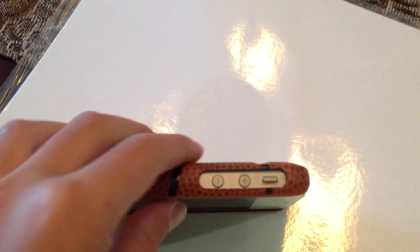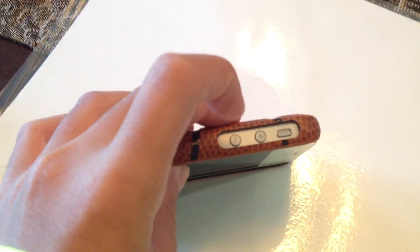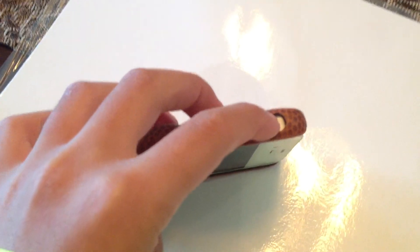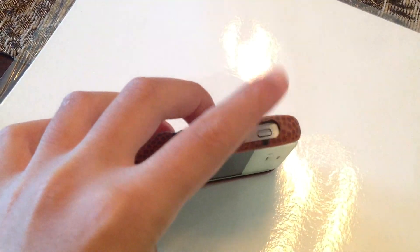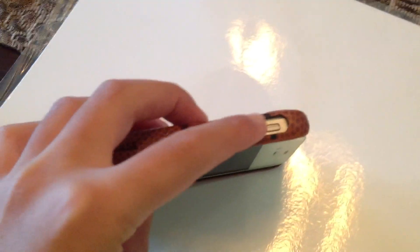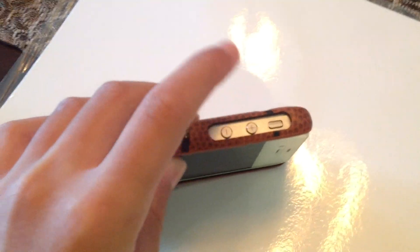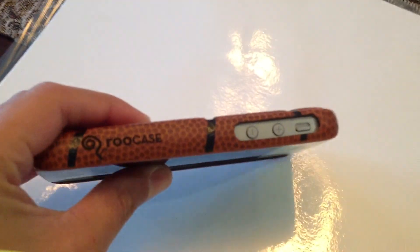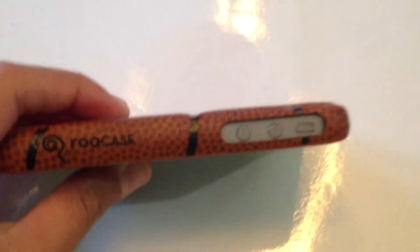And then on the side, you have your mute switch that you can easily get access to, then you have your volume up and volume down, which you can also easily access.